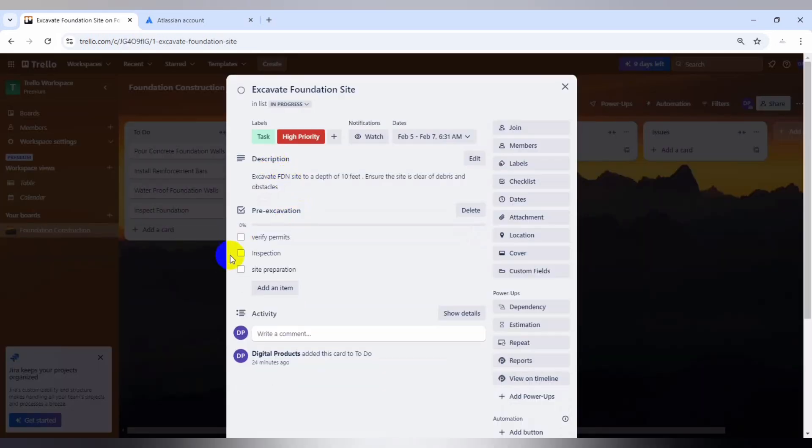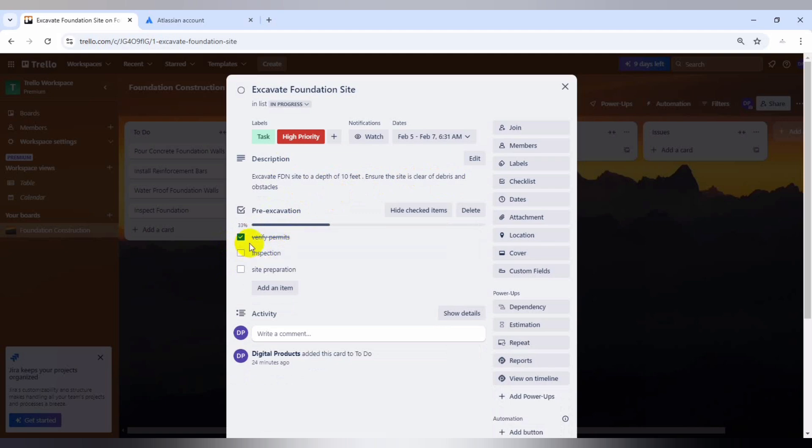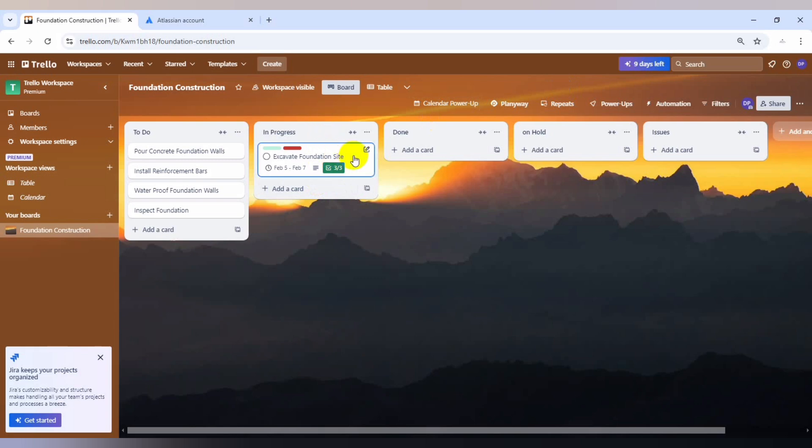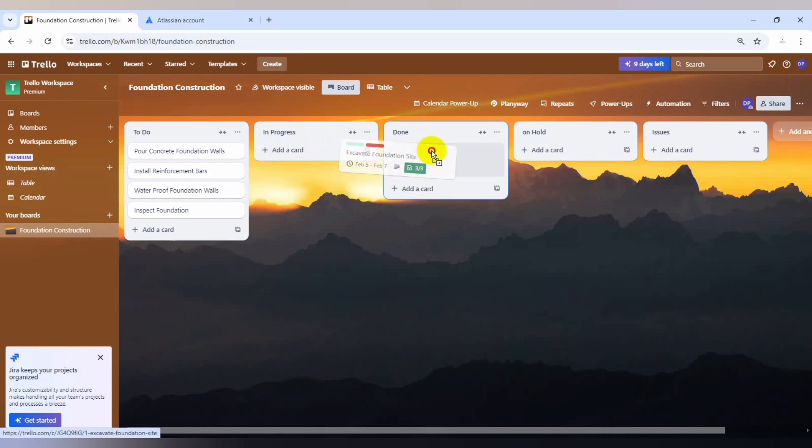We can now mark all of this. Okay, we're done verifying permits, we're done with the inspection, we're done with site preparation. And then we can now move this to done.